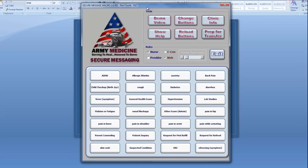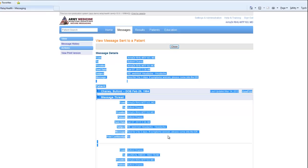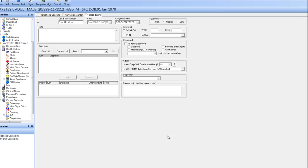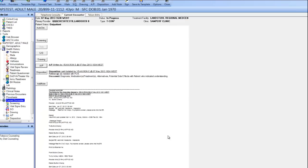To run the macro, I simply select an appropriate diagnosis or symptom or even a combination. By holding down the CTRL key, I can even multi-select these buttons. In this demo, I'll be using Allergic Rhinitis and Request for Med Refill. At this point, the macro takes over.